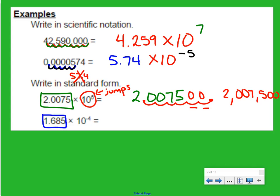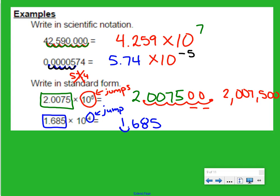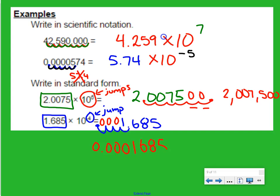For our second example, we have 1.685 times 10 to the negative 4. That tells us our number of jumps. The negative tells us we started with a decimal number, which means we're going to move our decimal point to the left: 1, 2, 3, 4. I have some empty holes that I need to fill with zeros. So our number is 0.0001685.